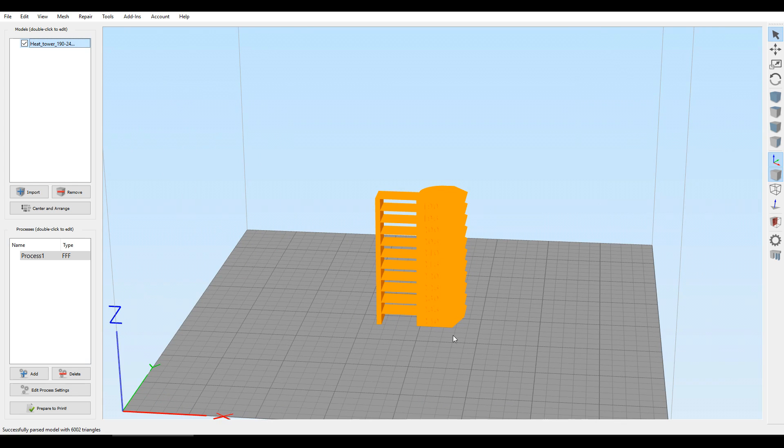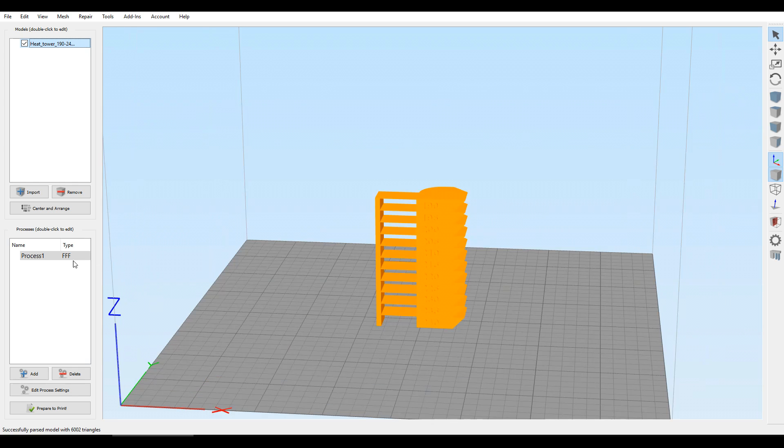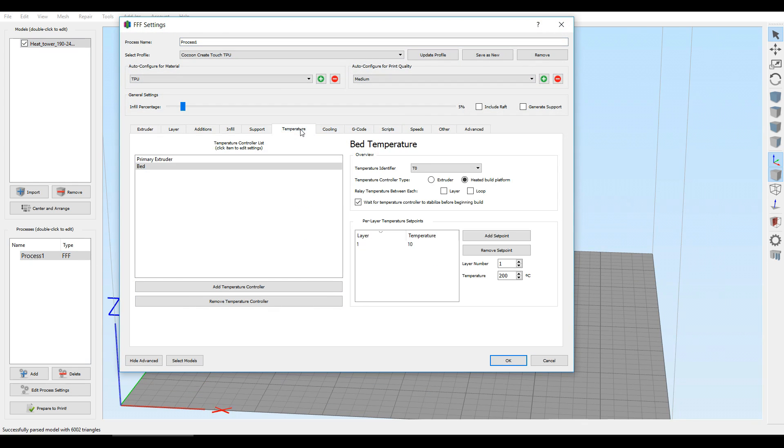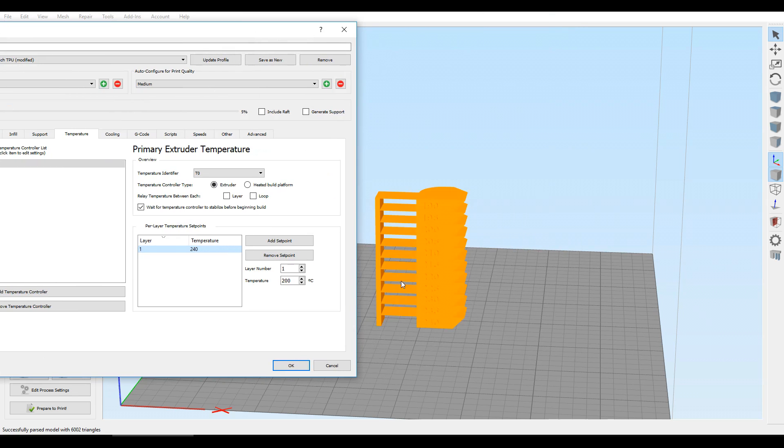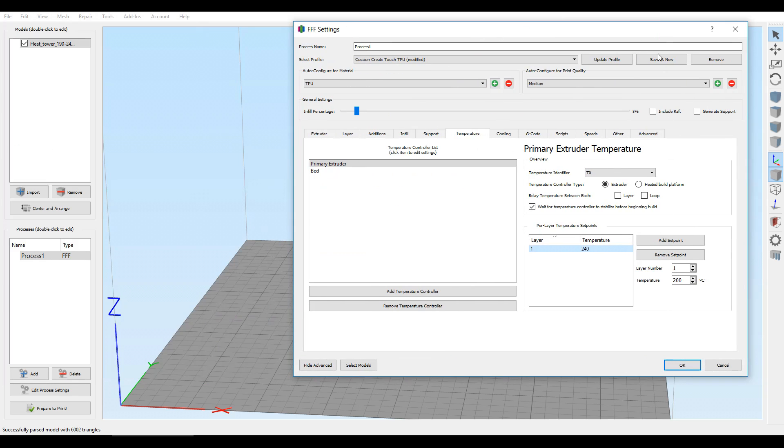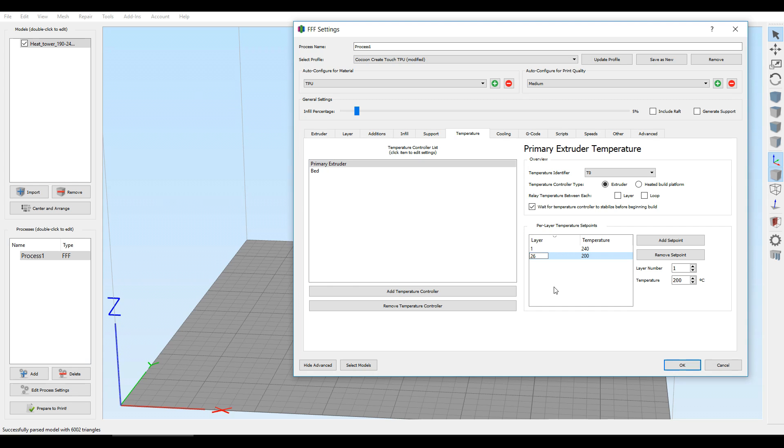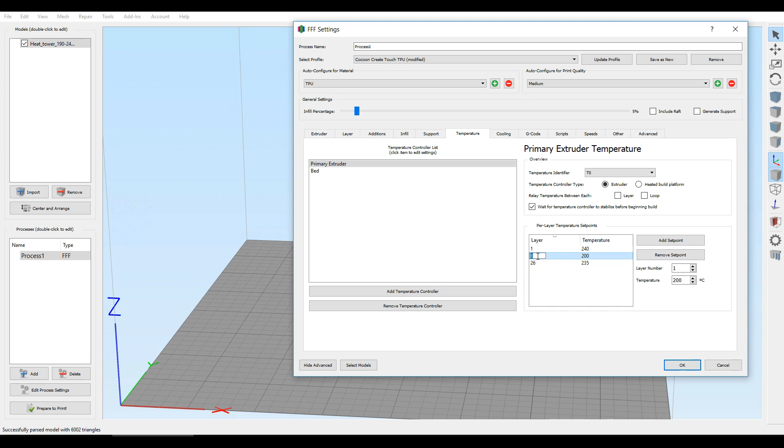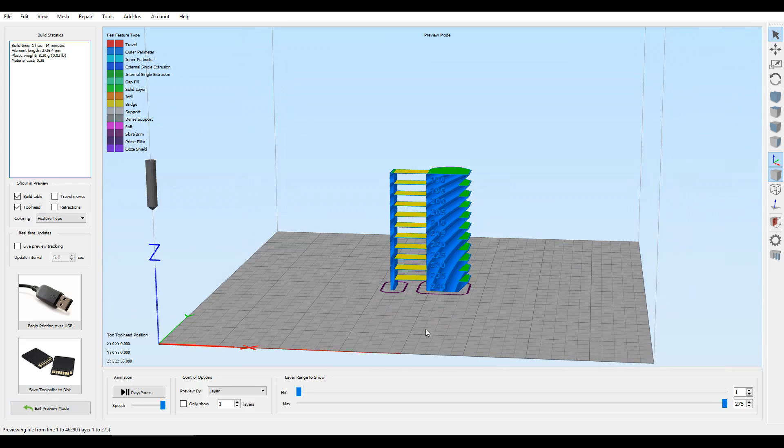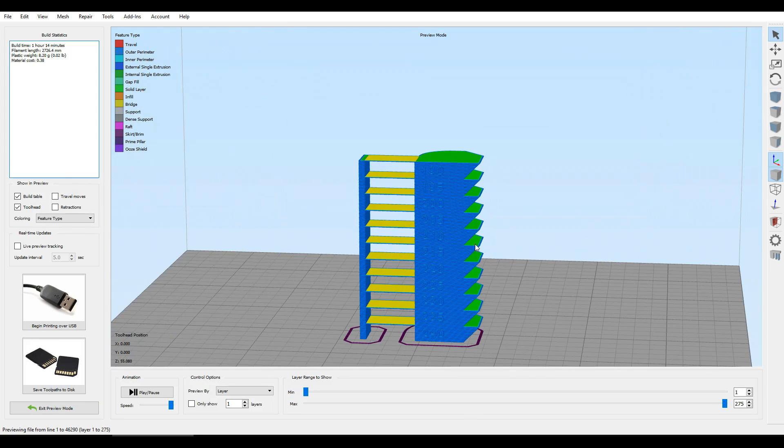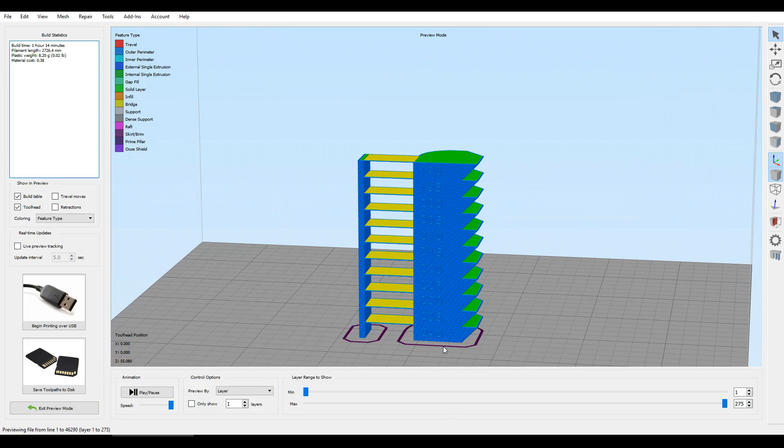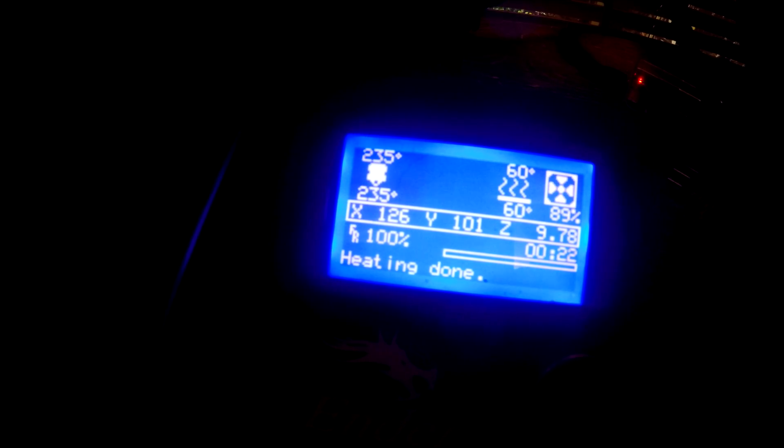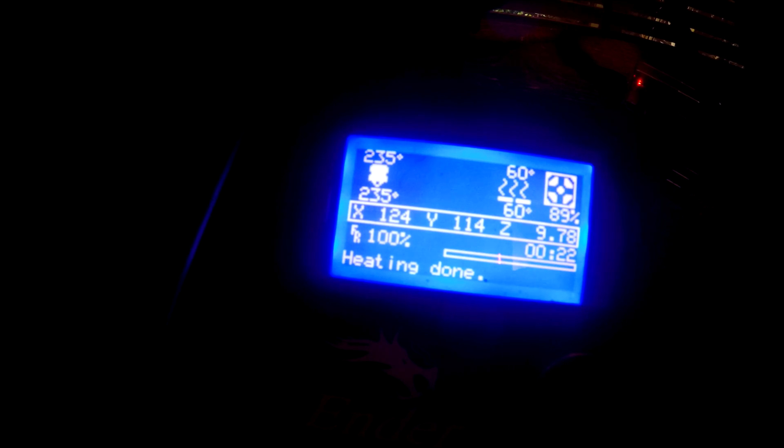So setting up for our heat test is going to be quite straightforward. We don't need to use any of the special processes; all we need to know is that every 5 millimeters we have a different temperature change. So we're going to come to our settings and then come to temperature. On layer 1, we're going to set our highest temperature of 240, and that matches what we have written down here. And then we're going to add a setpoint, and for this layer we're going to make it layer 26, because at 5 millimeters thick and 0.2 layers, that's how many it's going to be before the next one. 235, and then repeat. So here's all of our changes; we can see it's going down in 5-degree steps, so we're going to hit OK.